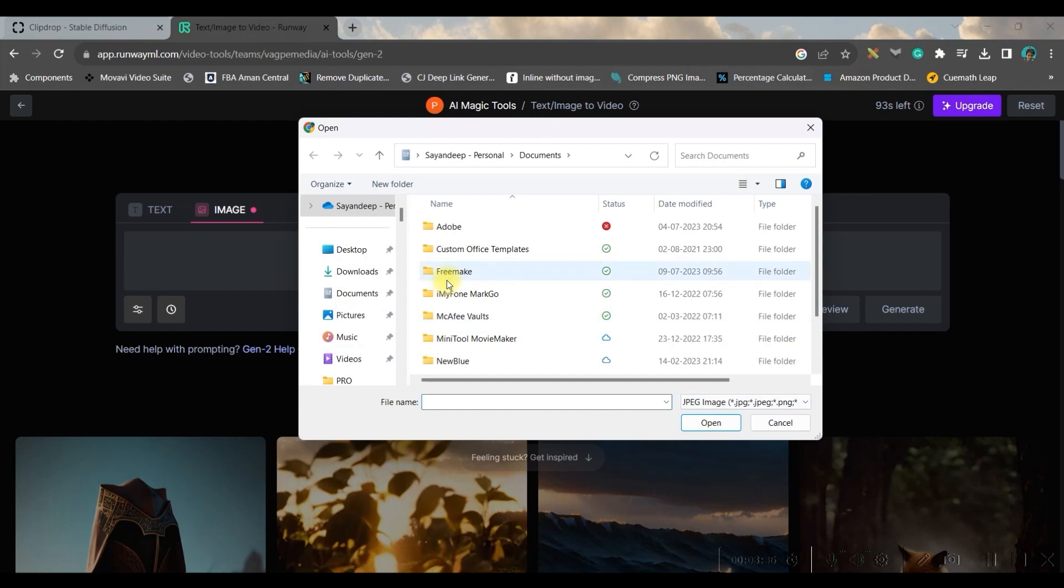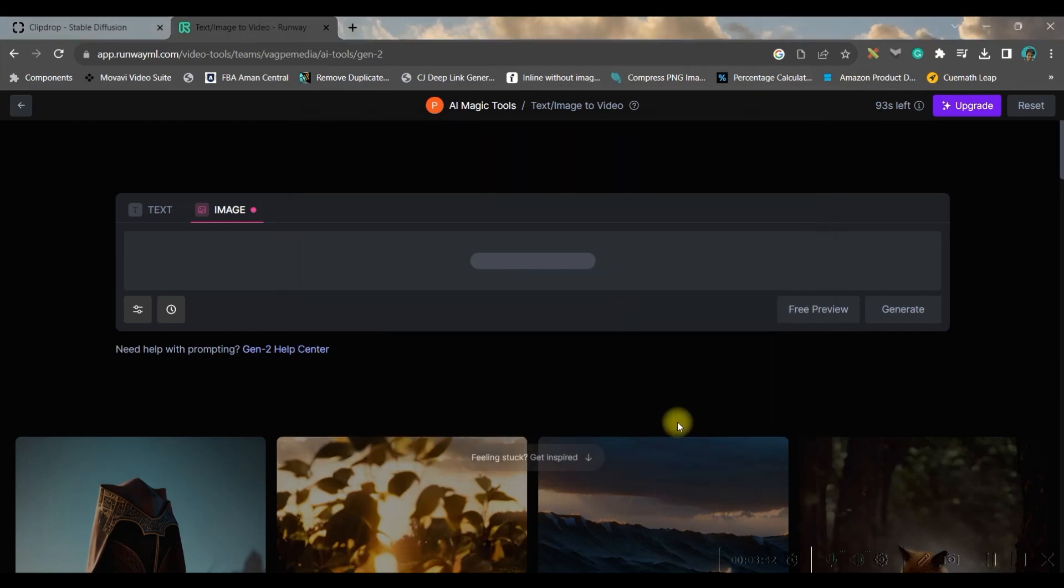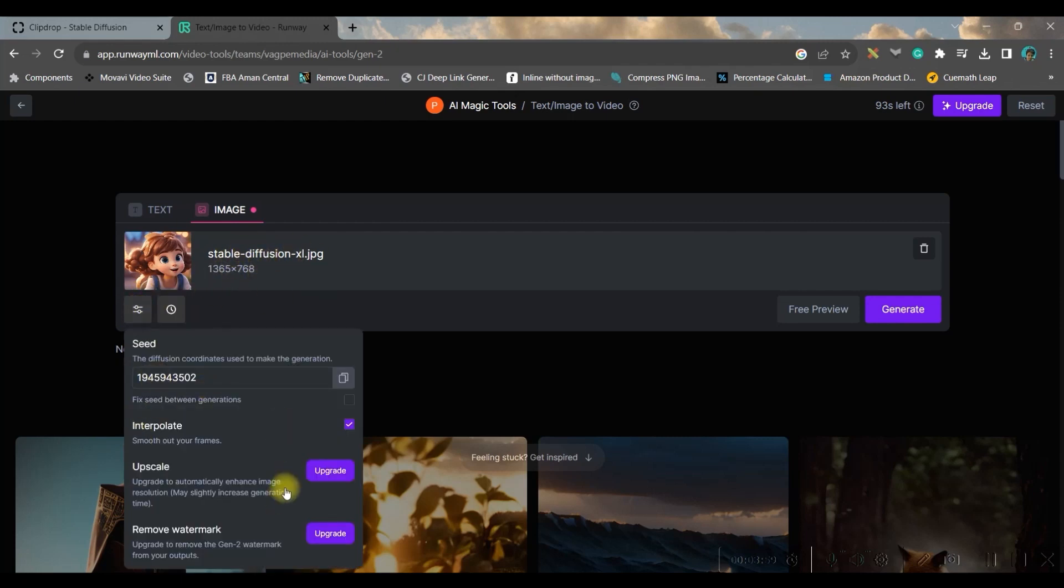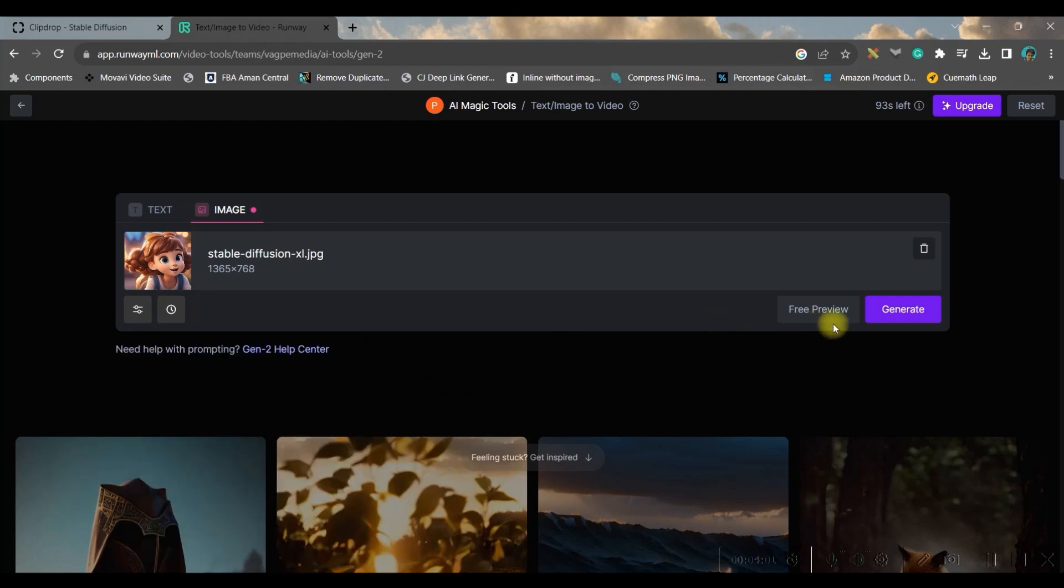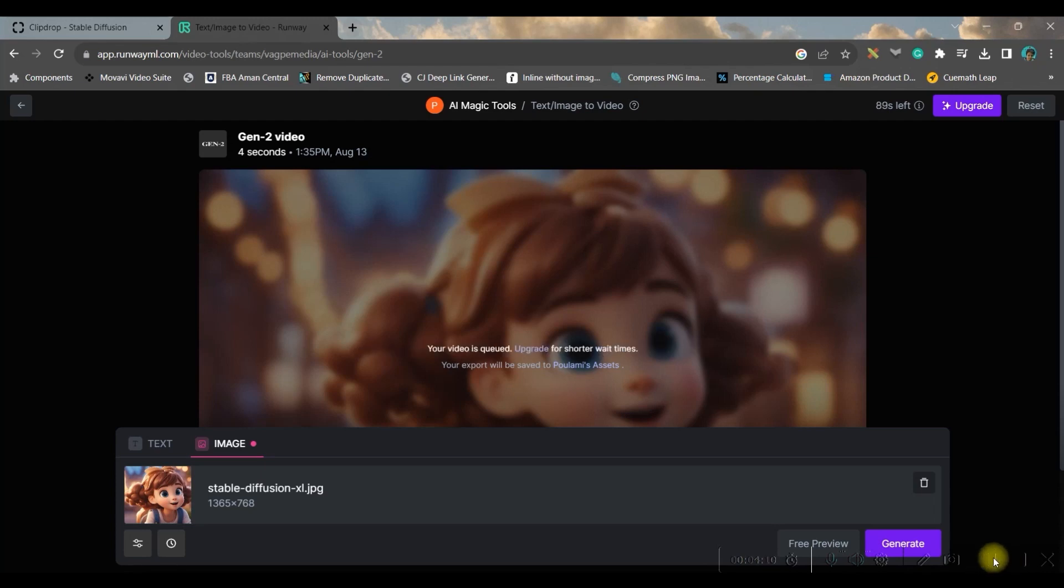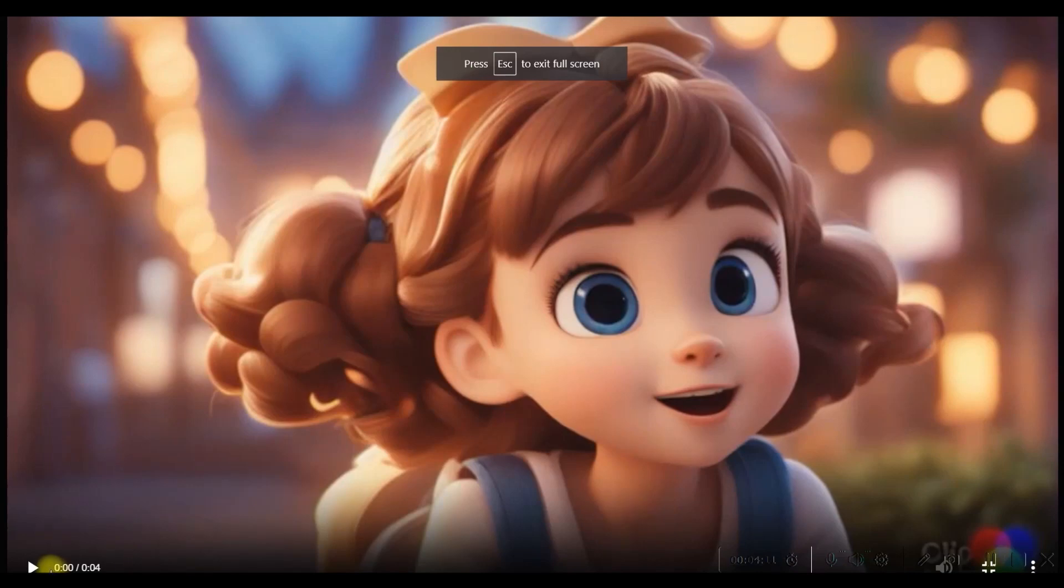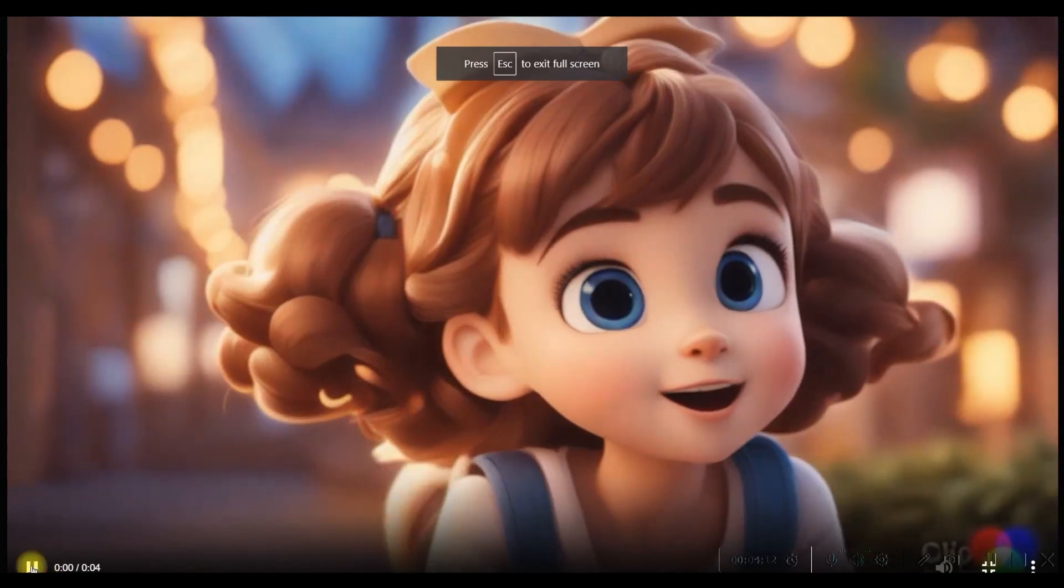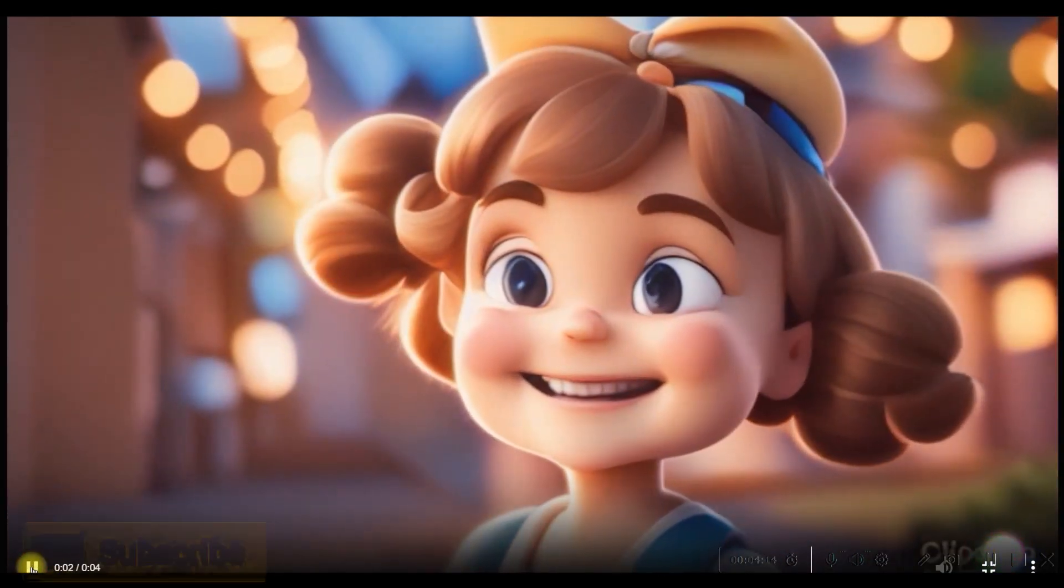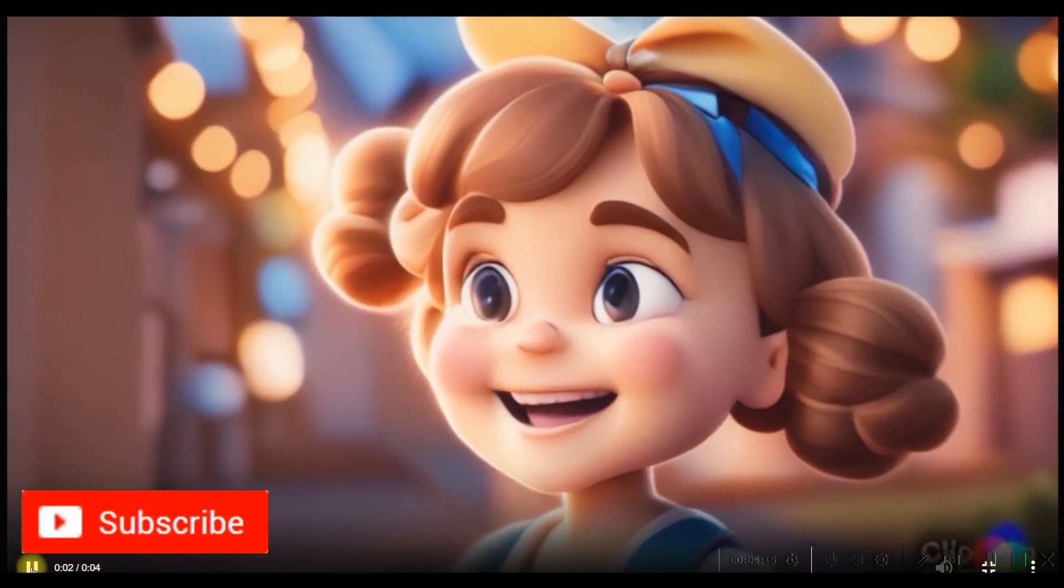So then this part will open. You will have to go to upload file and you'll have to select your files which you have just downloaded and open it. You don't have to give any prompt, and in the filter also you hardly have anything to do. Just click on generate.